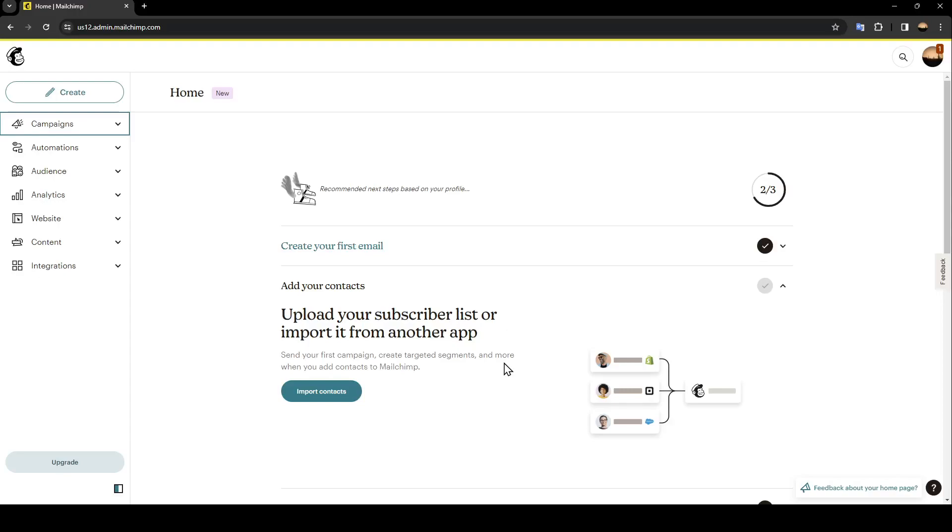Hello everyone, and welcome back to a new video. In this video, I'm going to show you how to send bulk emails on MailChimp. So if you want to learn how to do it, just follow the steps that I'm going to show you.